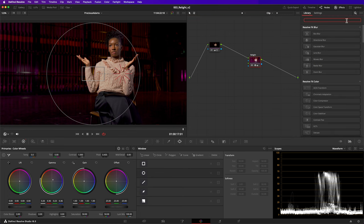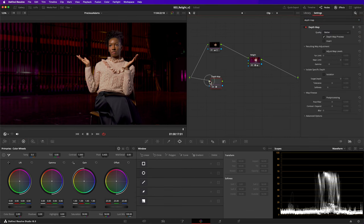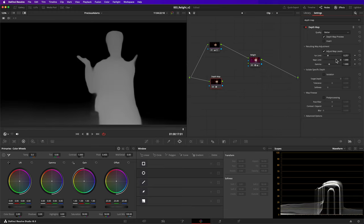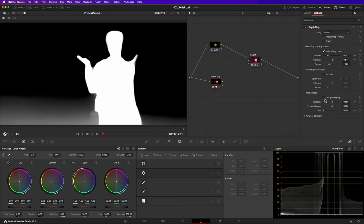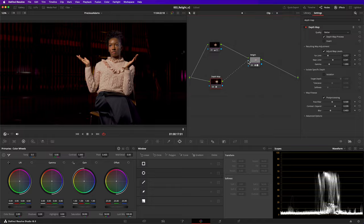I'll create a new node to build my depth map. As all I'm doing with this node is building a key, it doesn't matter if it's not connected to my grade. I'll adjust the far and near limit to make the depth map sharper. I am a little concerned about losing some of her hair detail, so I'll expand and blur the mask. Once you are happy with the depth map, simply connect it to the key input of your relight effect. That makes such a huge difference and it's also incredibly easy to do.